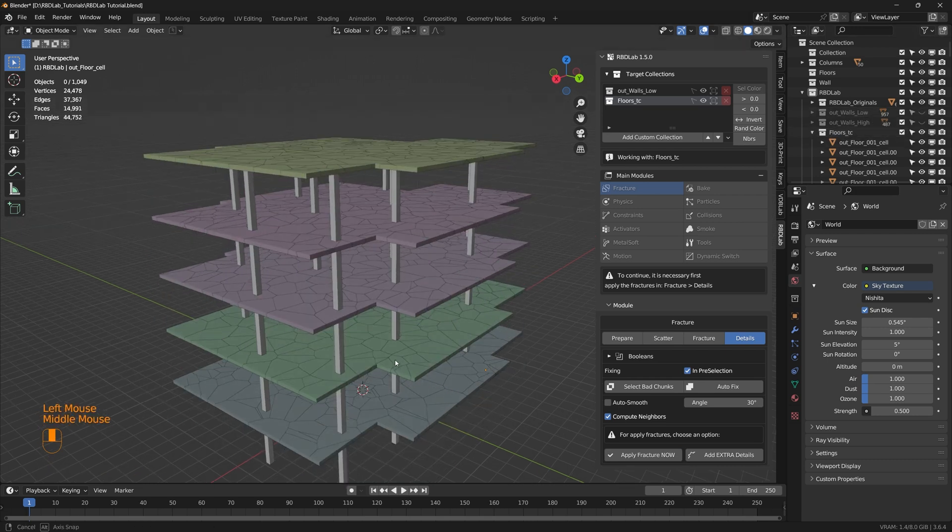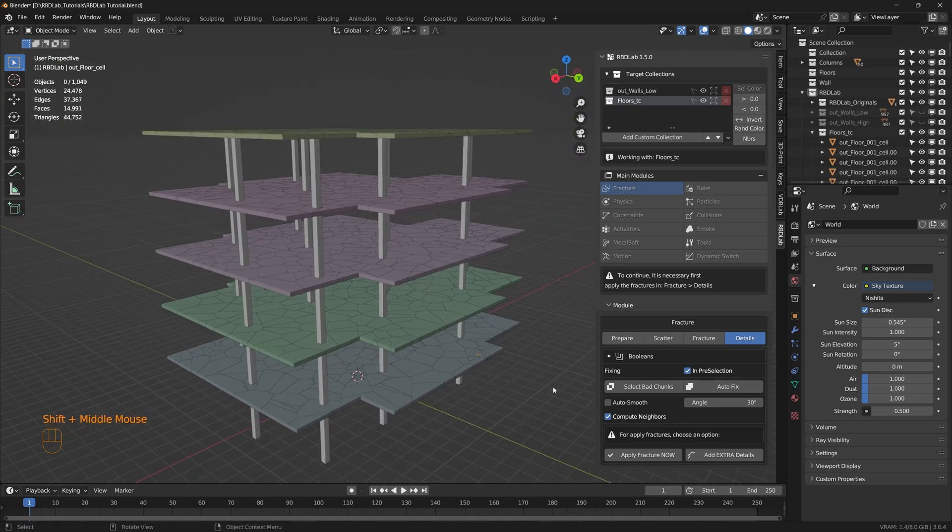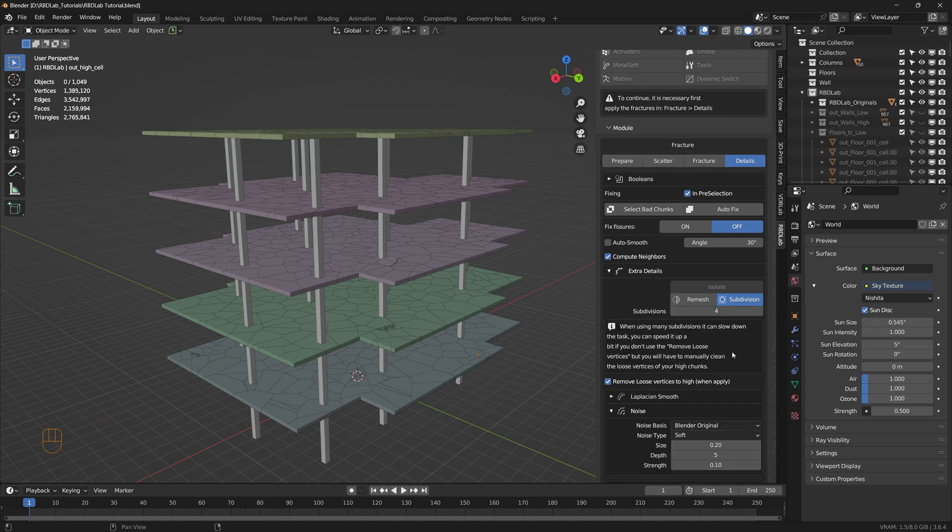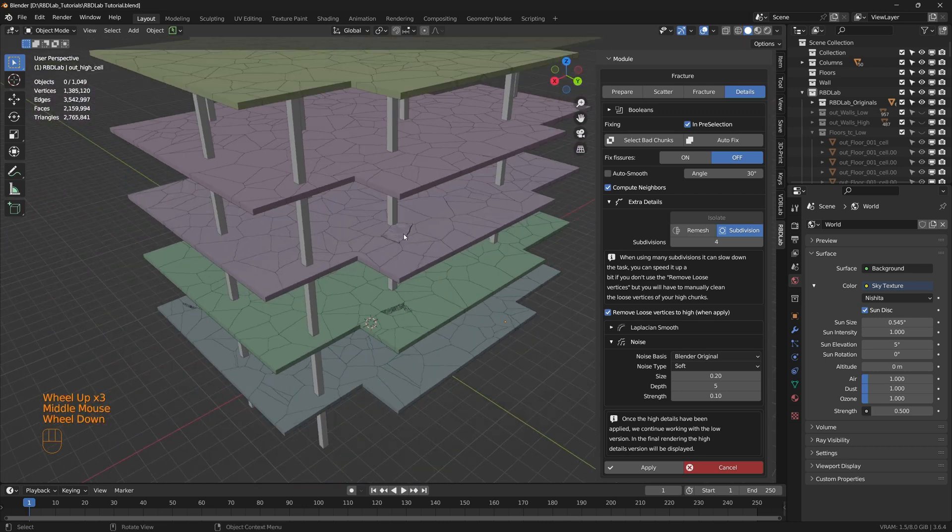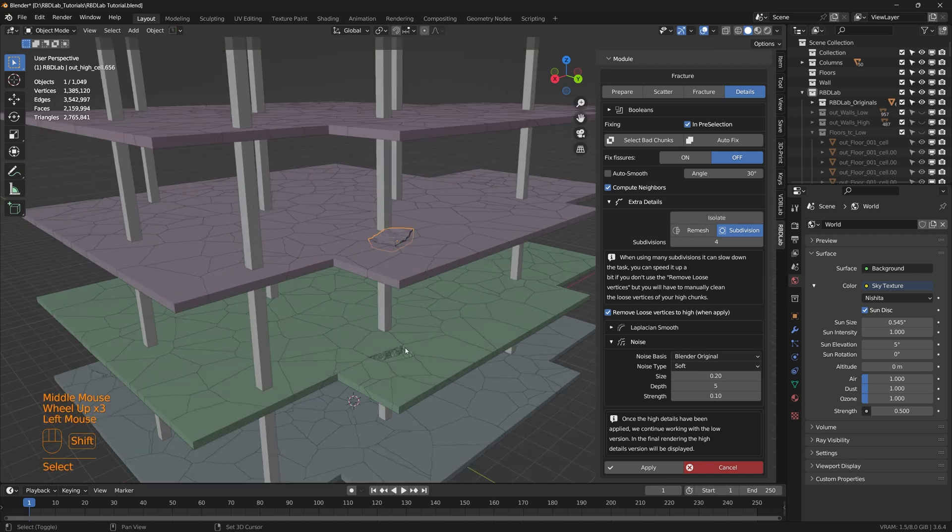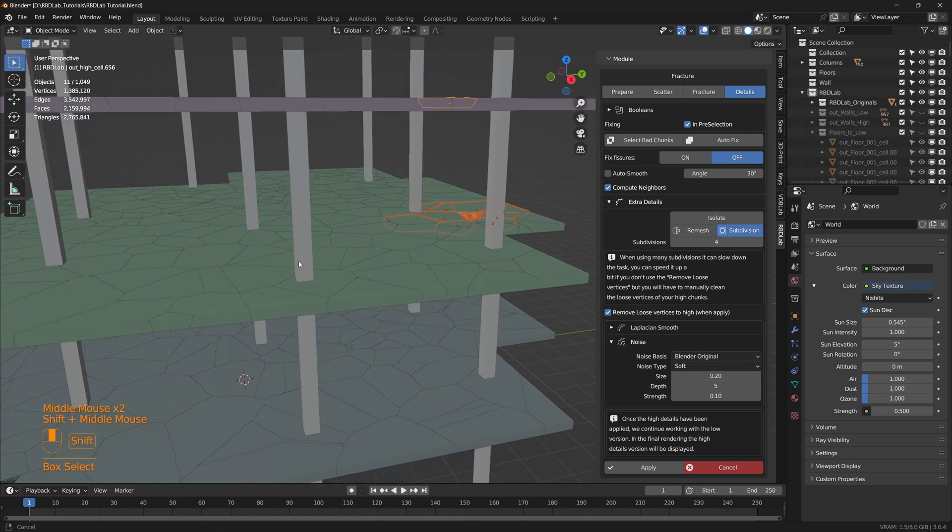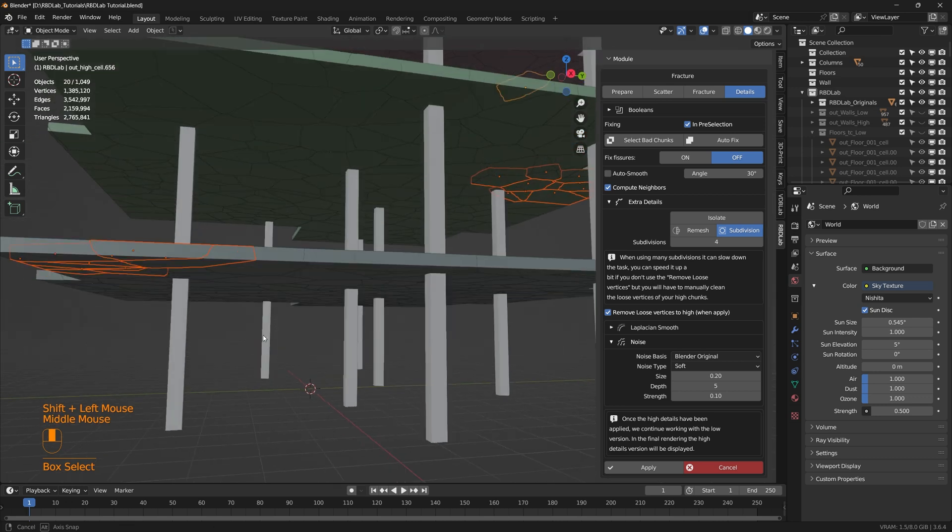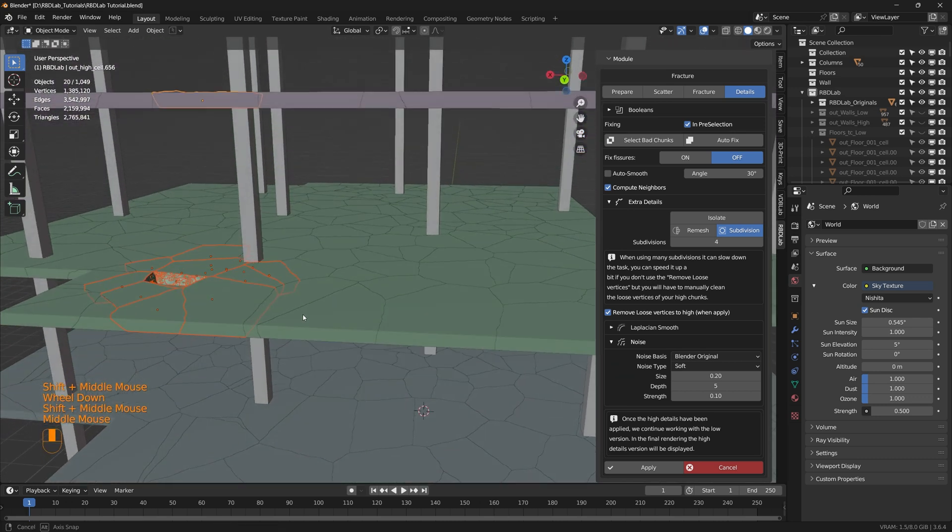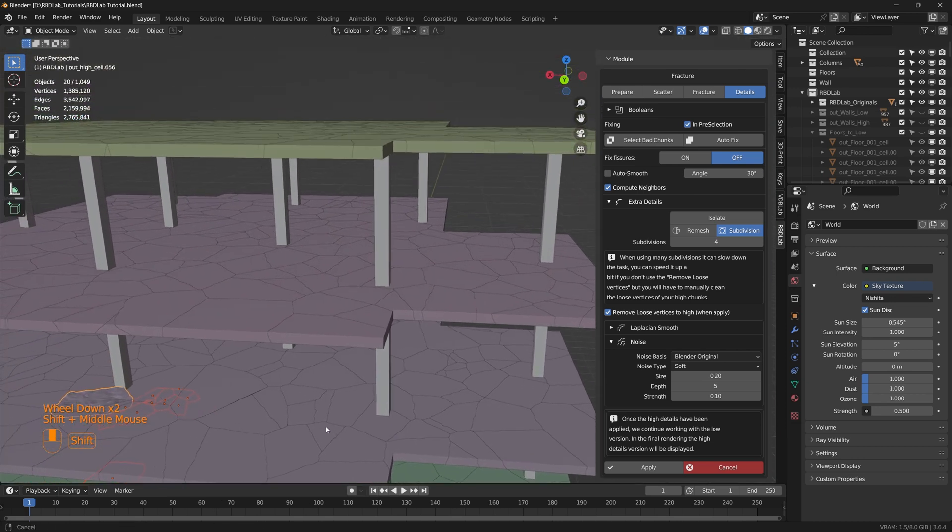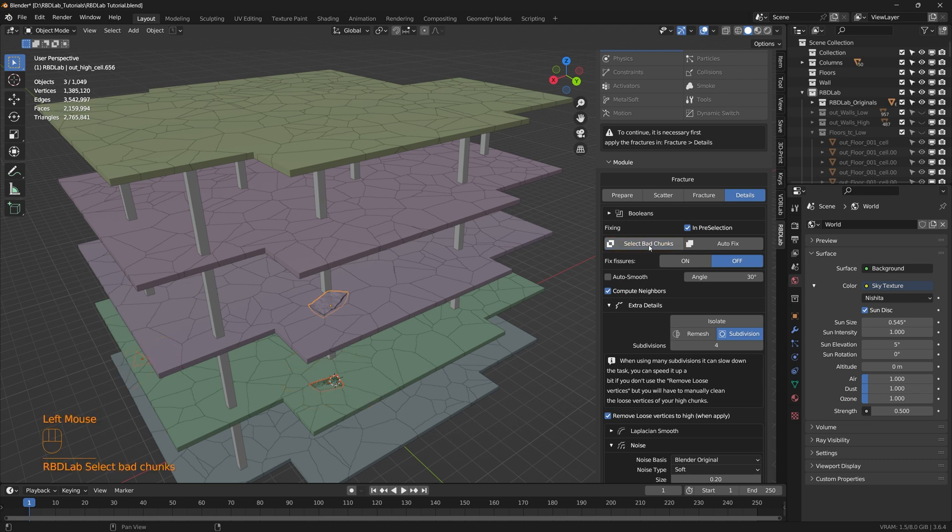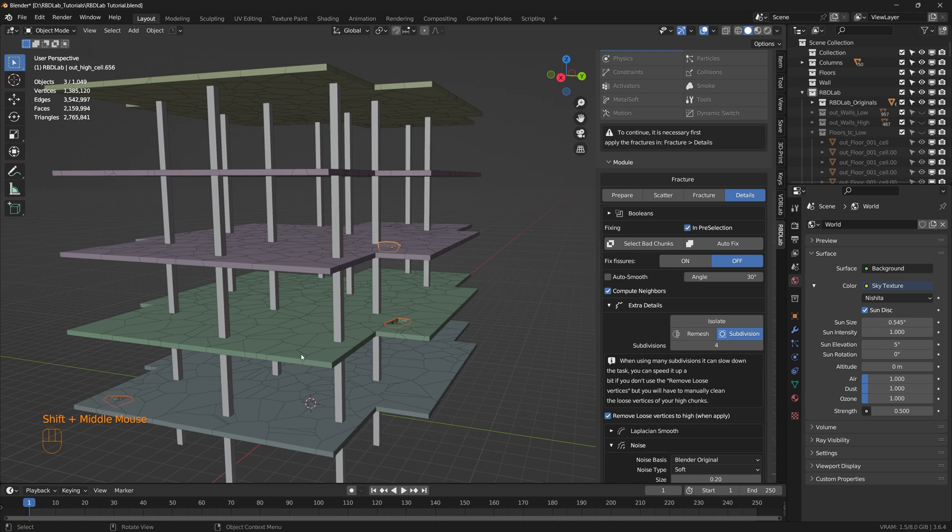Let's hide the wall. And here are the floors. Let's add extra detail to the floors as well. And under subdivision, we're going to add four subdivisions. If you'd like to work with the noise patterns, we can change the parameters here. And as we can see, there are a few bad chunks. So let's select these bad chunks. And there are a few here. And under in preselection, let's say select bad chunks. So RBD lab detected that these are the bad chunks, and we can say autofix.